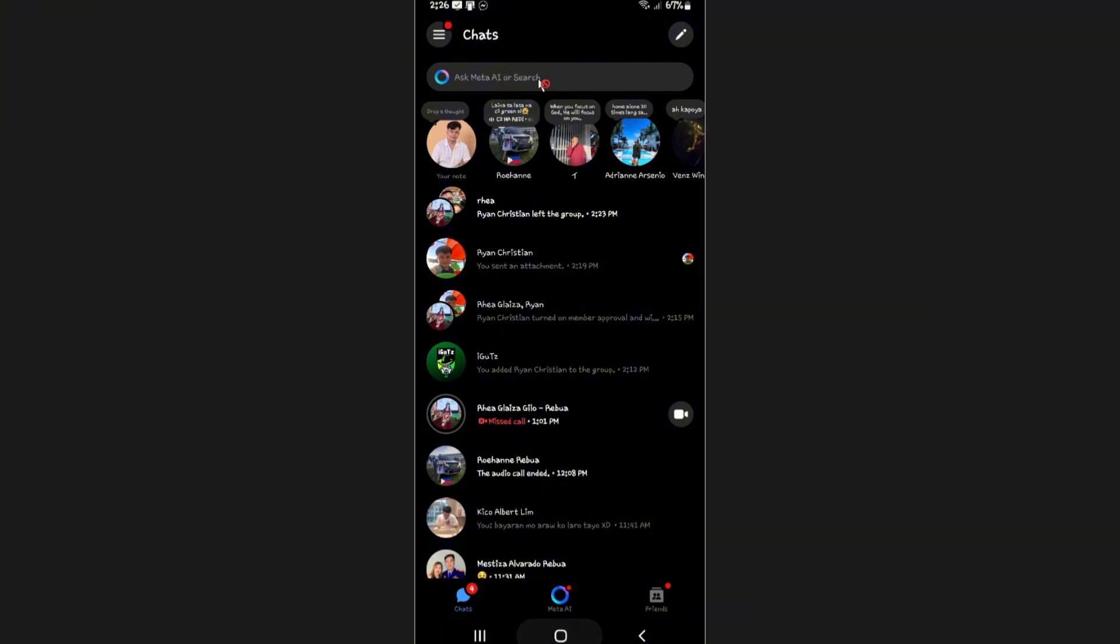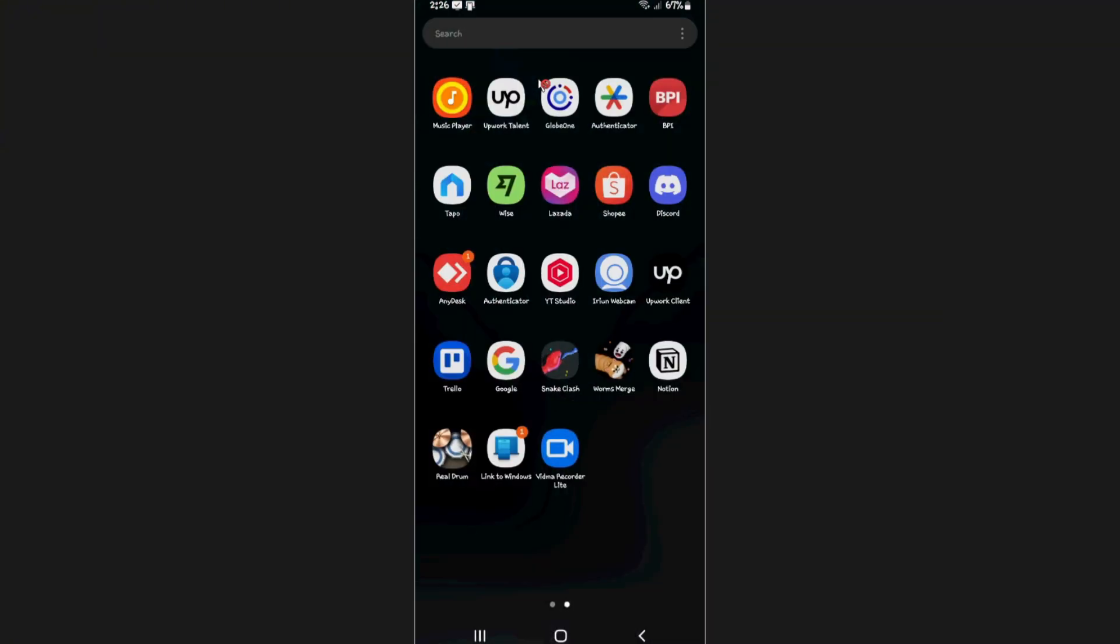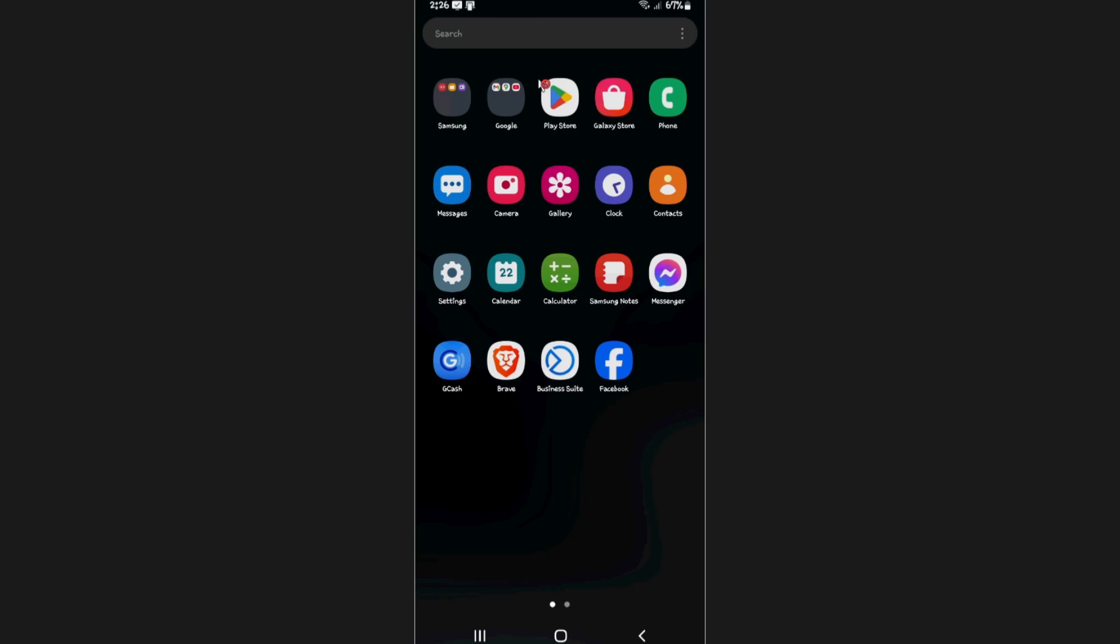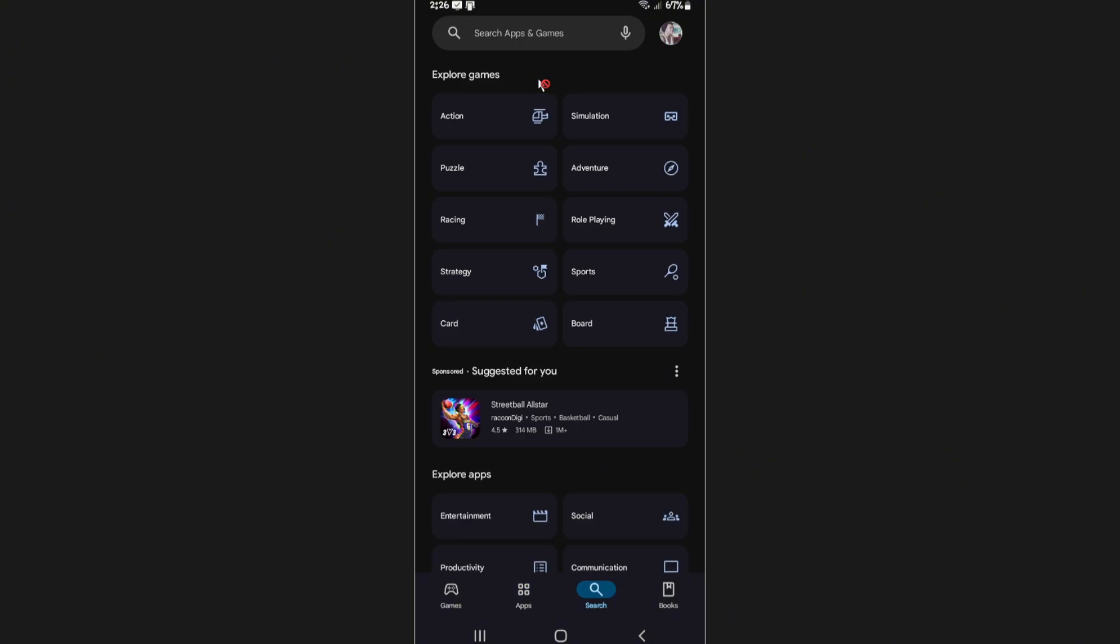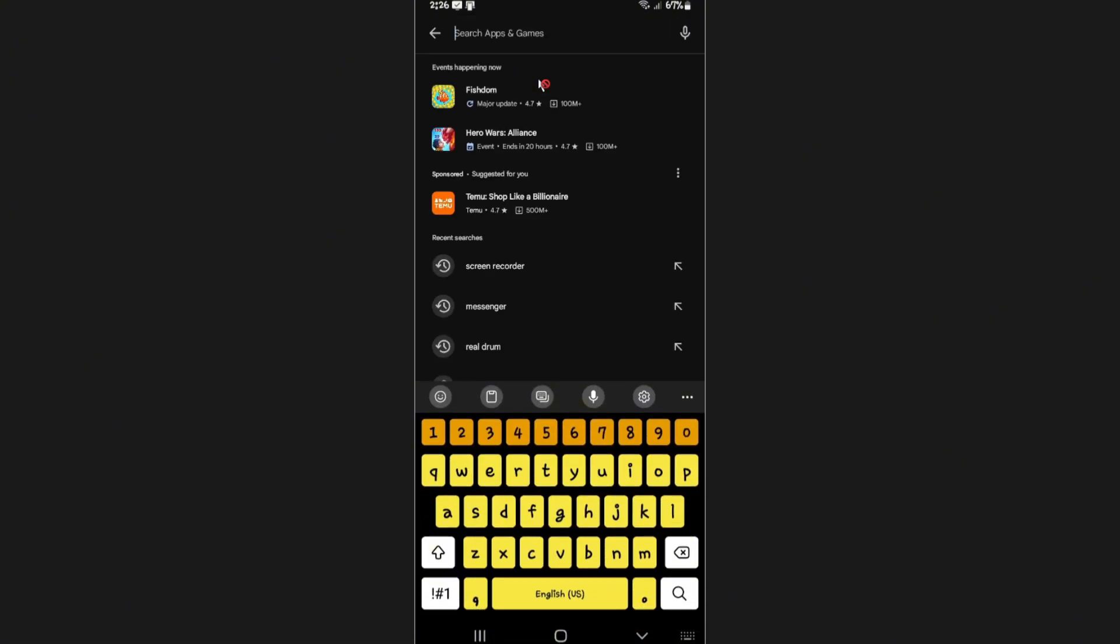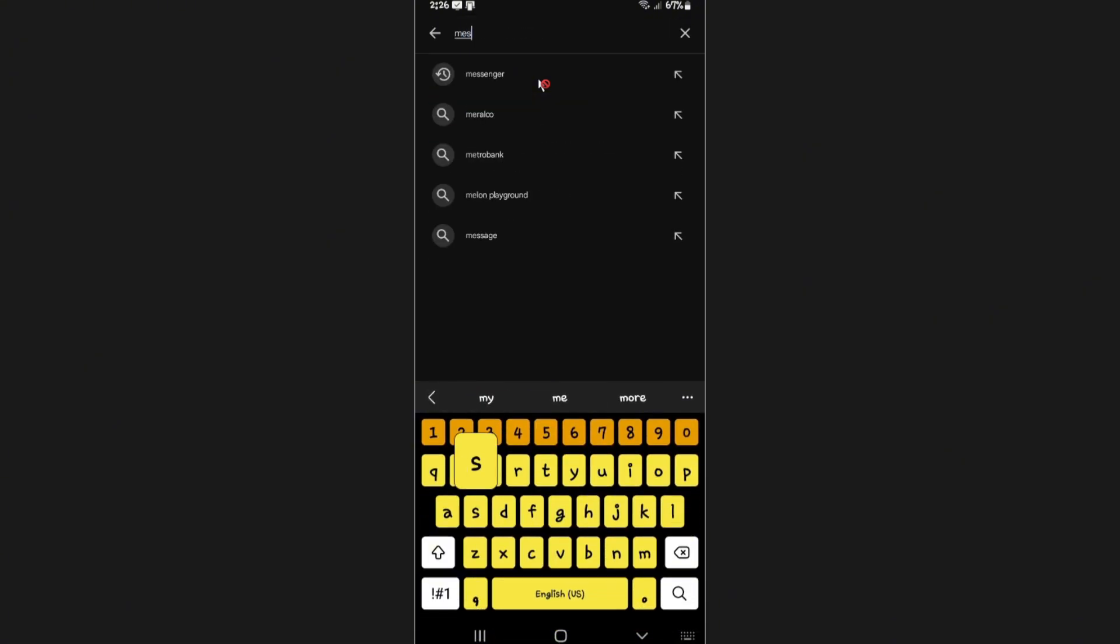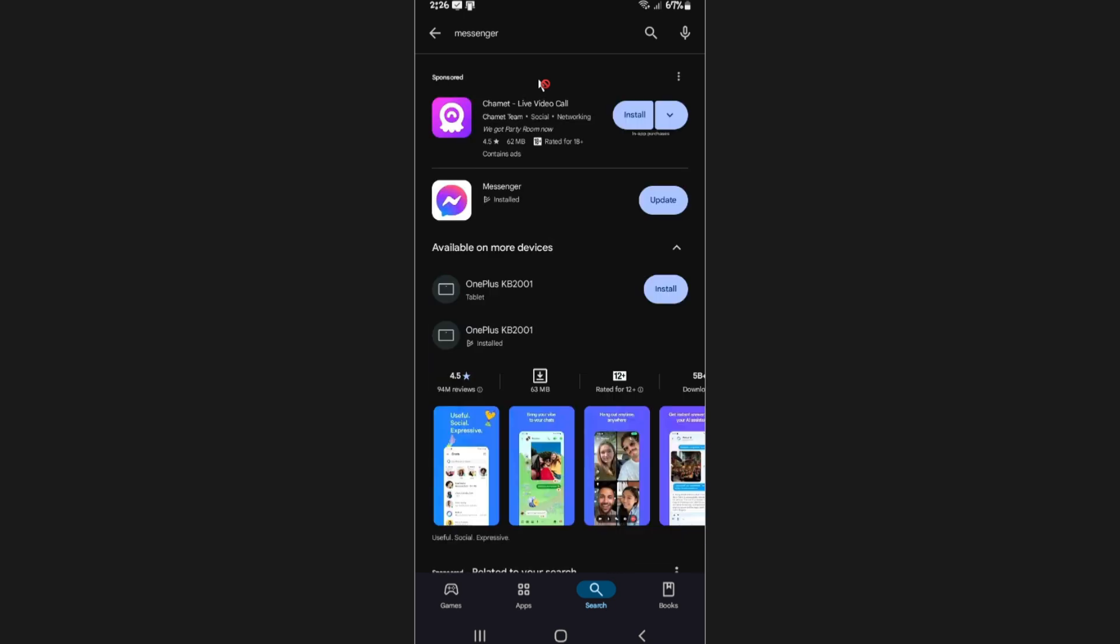Now if you don't have this, just go ahead and open up your Play Store or respective app store. This one will work on both iOS and Android. Just go ahead and hit on search, then go to the search bar and type in Messenger. Tap on Messenger. As you can see here, it will require some update. Just go ahead and tap on update and wait for the process to finish.